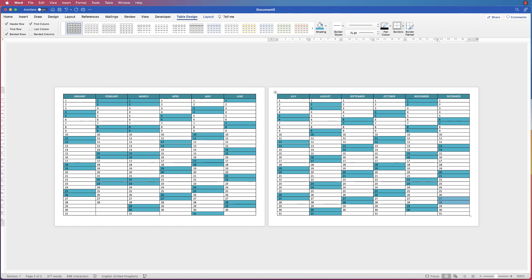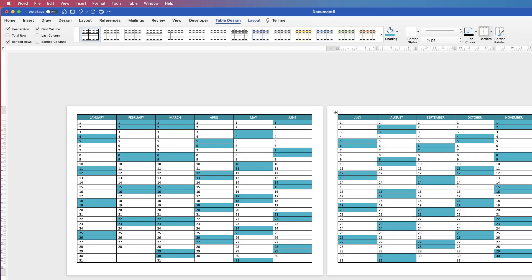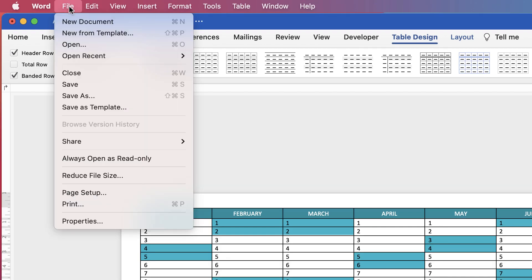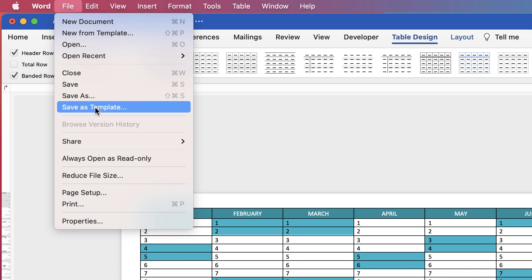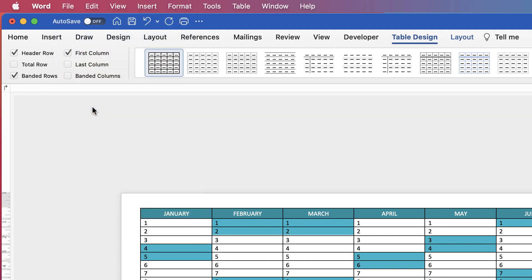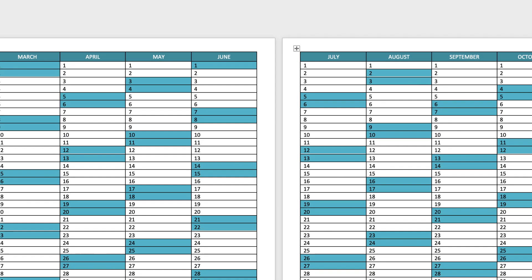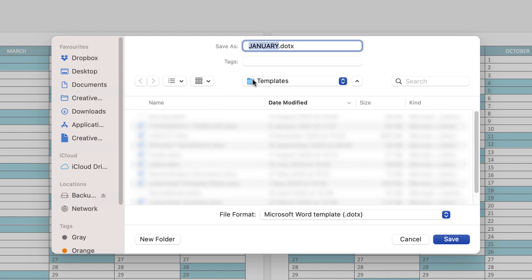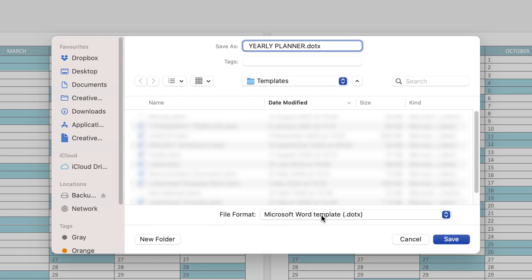As soon as you're happy with that and the entire layout, you can either print it off as it is or save it as a Word document template or a PDF file. Go to File and you can save as a template, so click Save As Template and ensure that you are saving to your Templates file. Let's put this as Yearly Planner, and at the bottom you can see it says Microsoft Word Template, then just click Save.